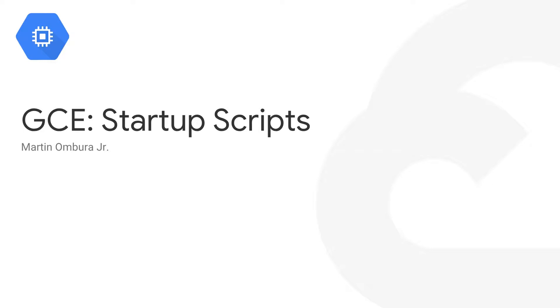So Google Compute Engine has this pretty interesting, pretty cool thing known as Startup Scripts. And what they are really is just a mechanism for you to be able to deploy some code that runs every single time your virtual machine begins.